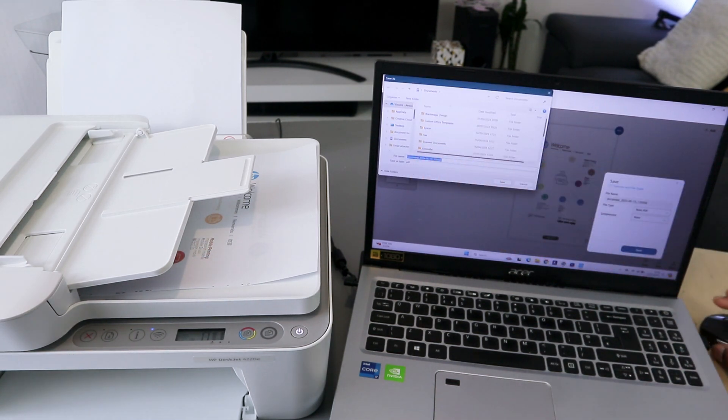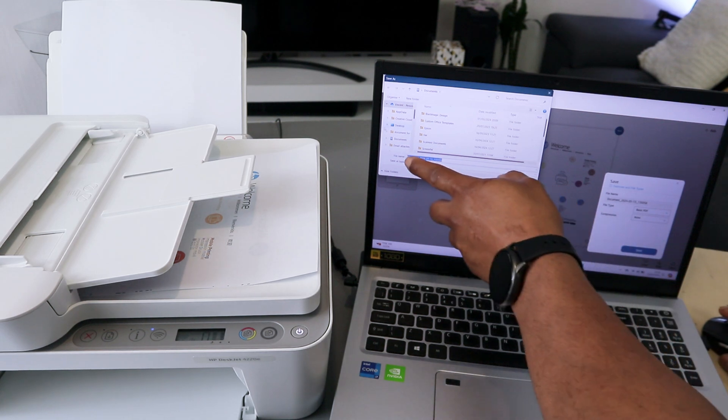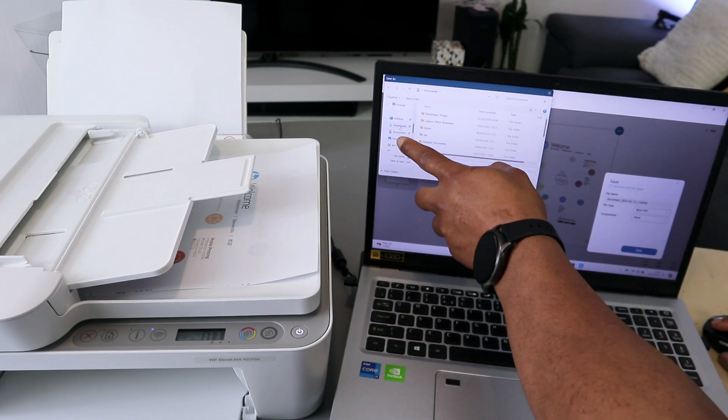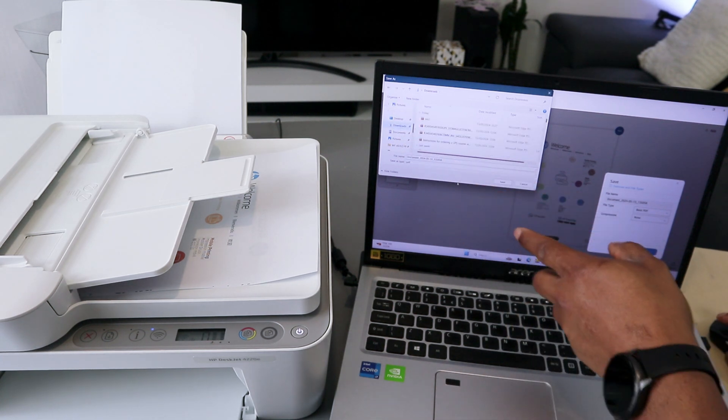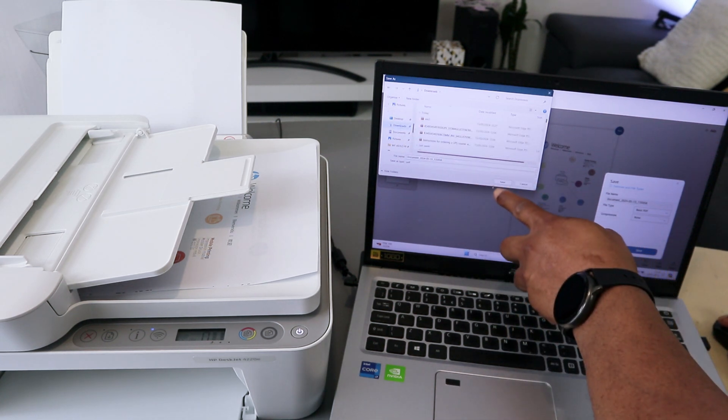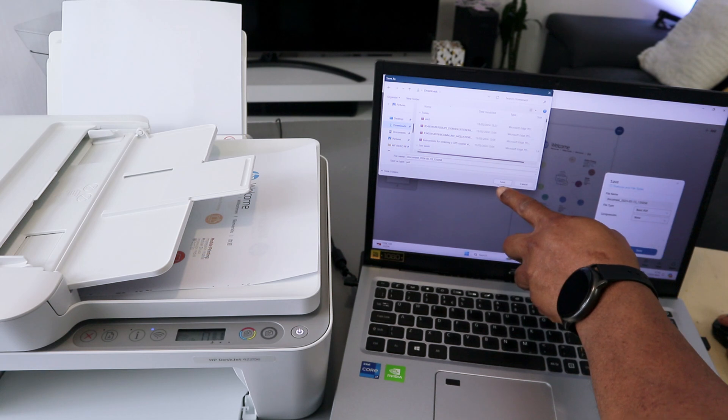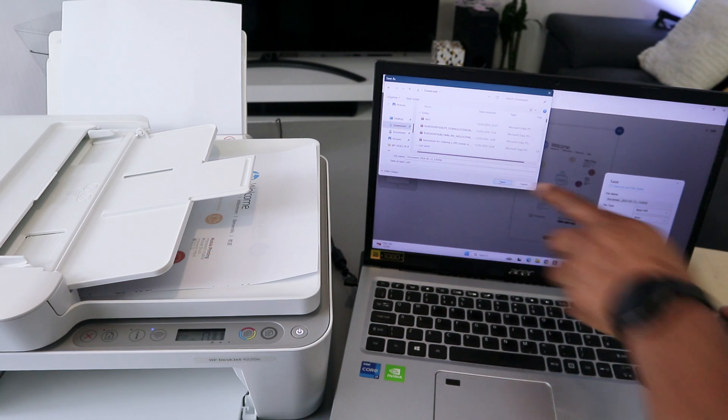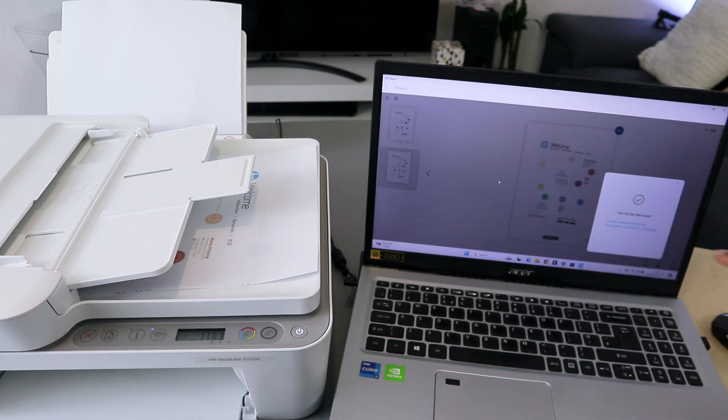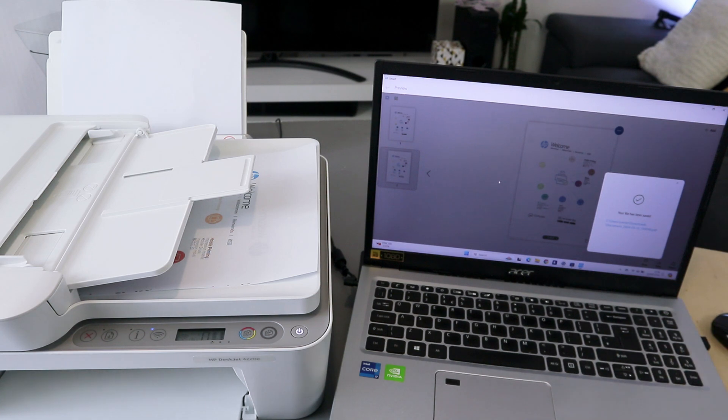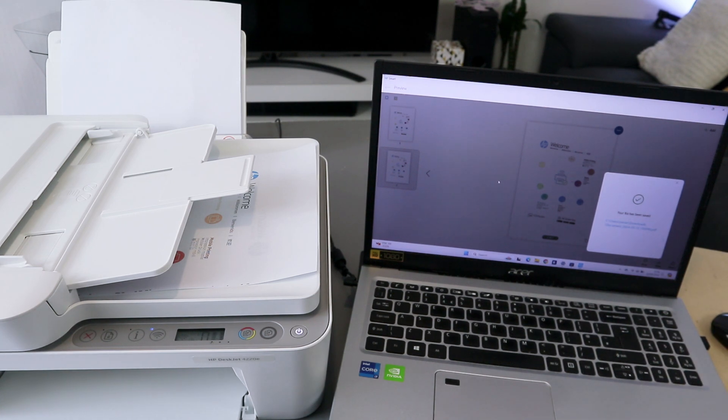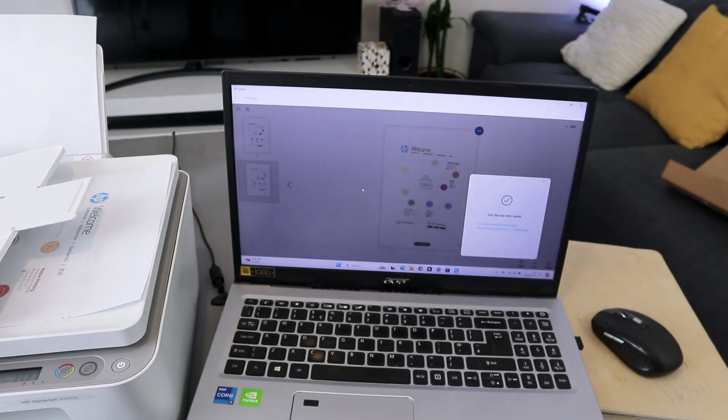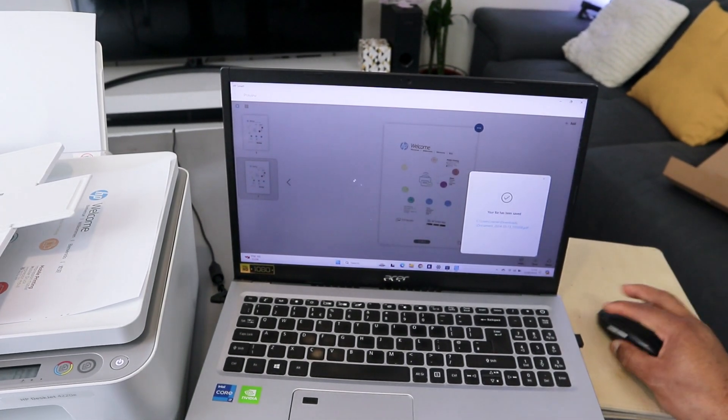Then you decide where you want to save this document. I want to save it in downloads and select save. Now this document, your file has been saved. If you want to print it out...